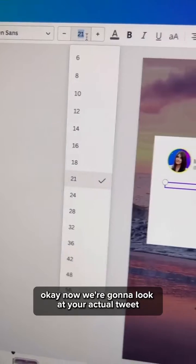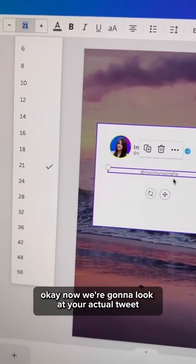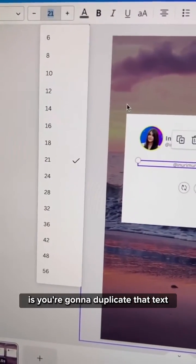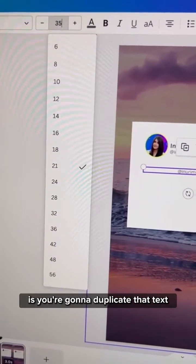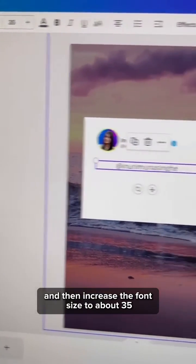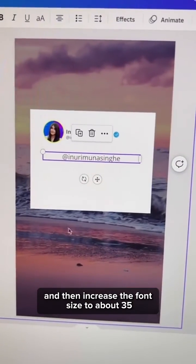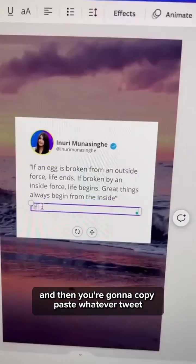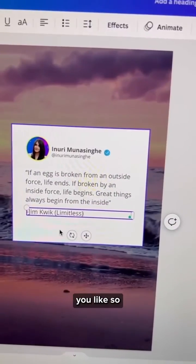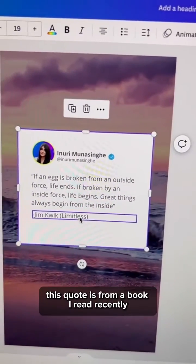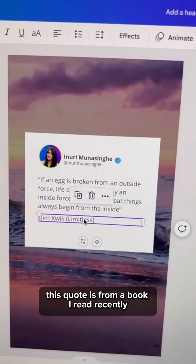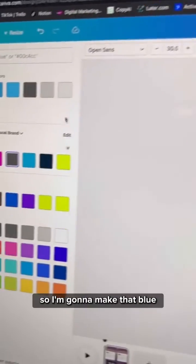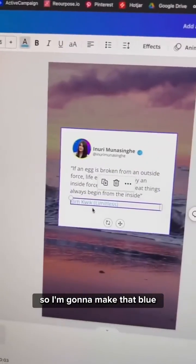Now we're going to look at your actual tweet. What you're going to do is duplicate that text and then increase the font size to about 35 and then copy paste whatever tweet you like. This quote is from a book I've read recently so I want to make sure I highlight Jim Quick so I'm going to make that blue.